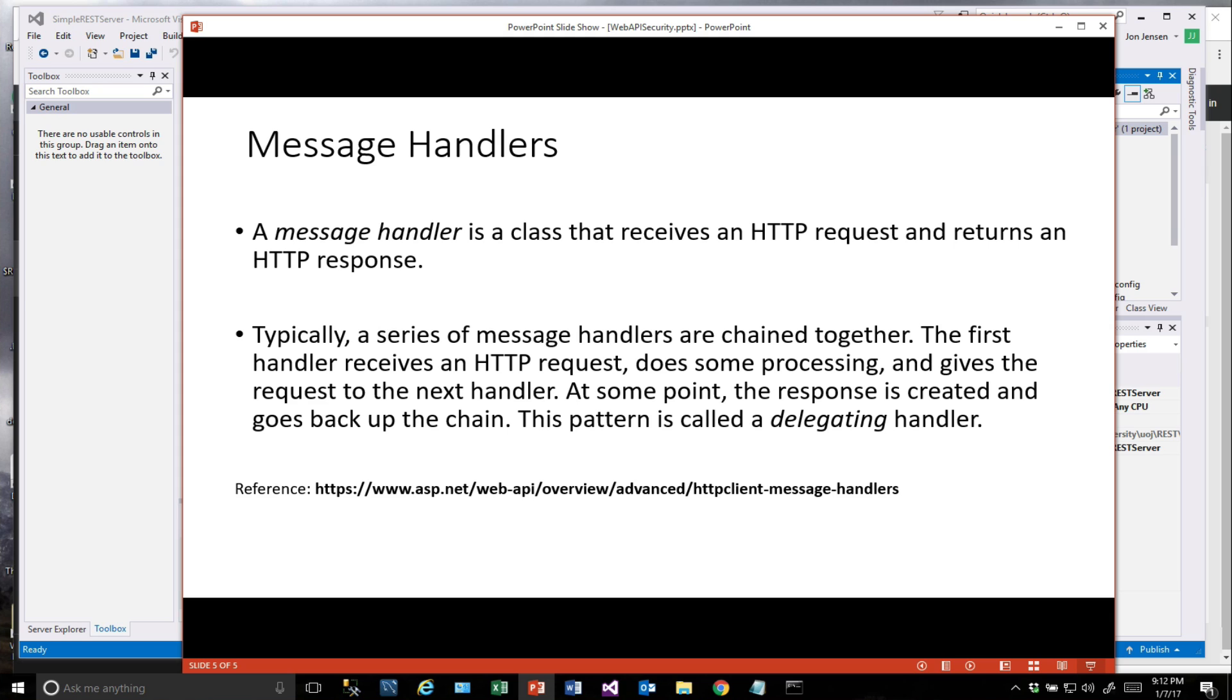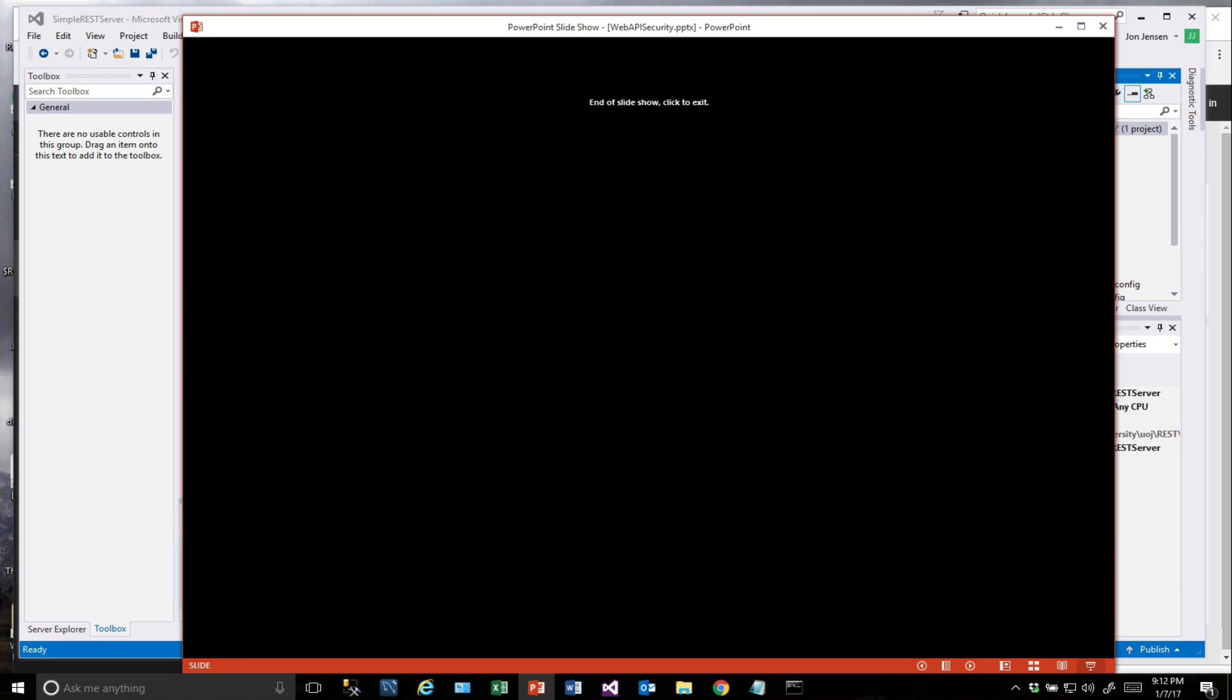At some point the response is created and goes back up the chain. At any one of these layers we could block things and send it back. The idea here is that this code will sit in front of our Web API, so it'll never even get to the controller. It'll do the checking first. We're going to go ahead and implement that now.